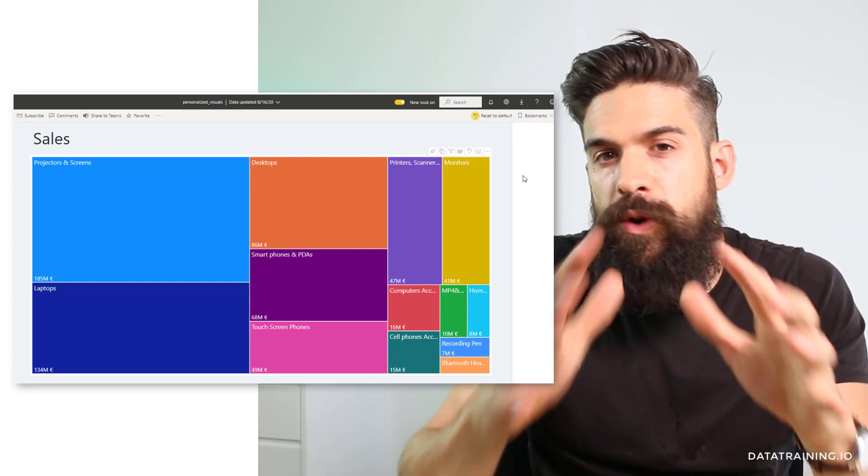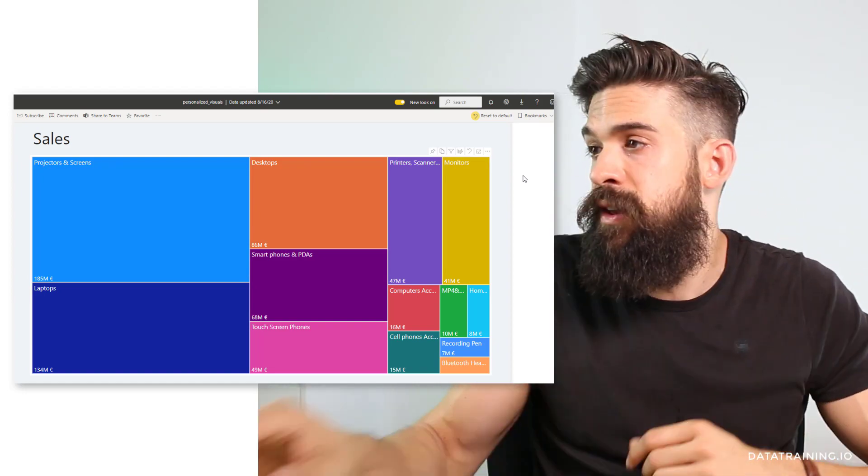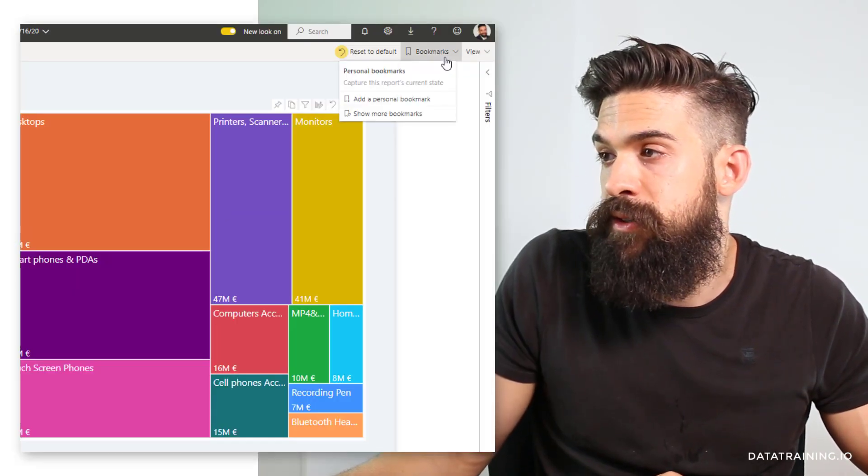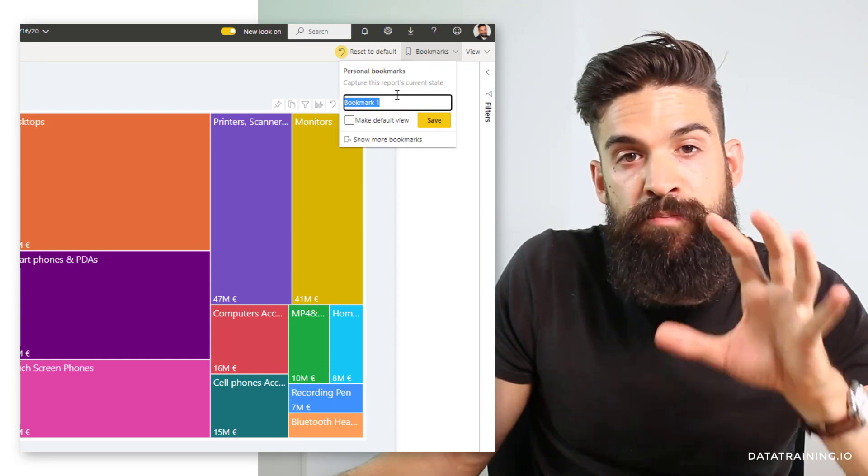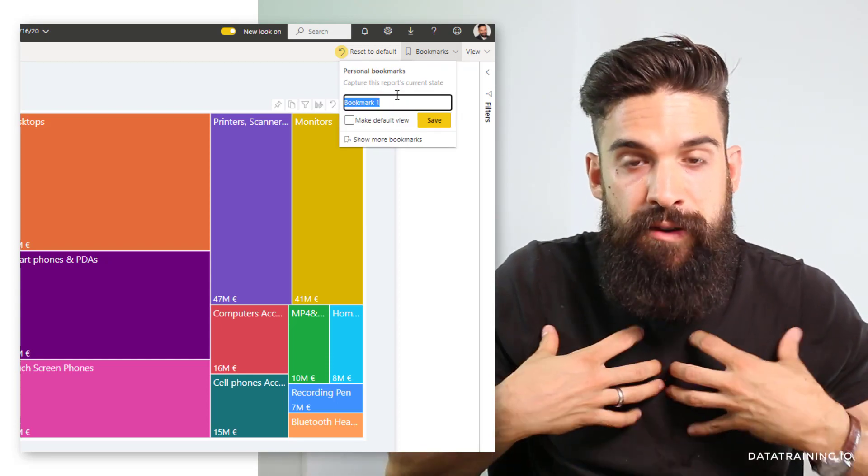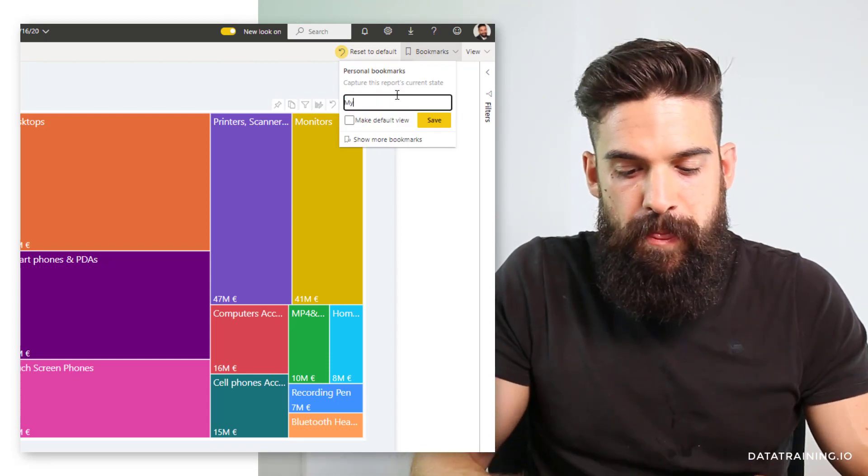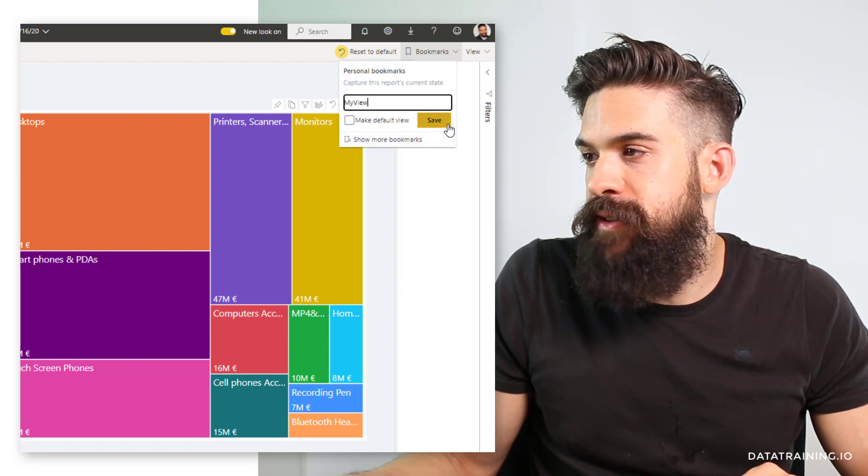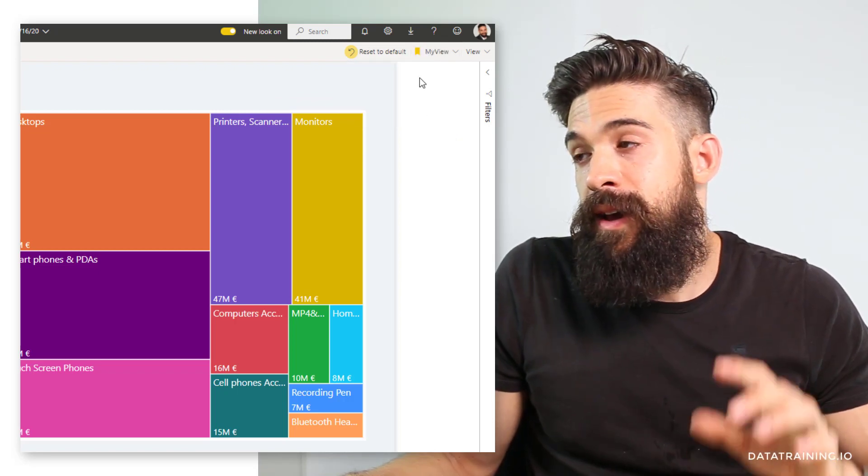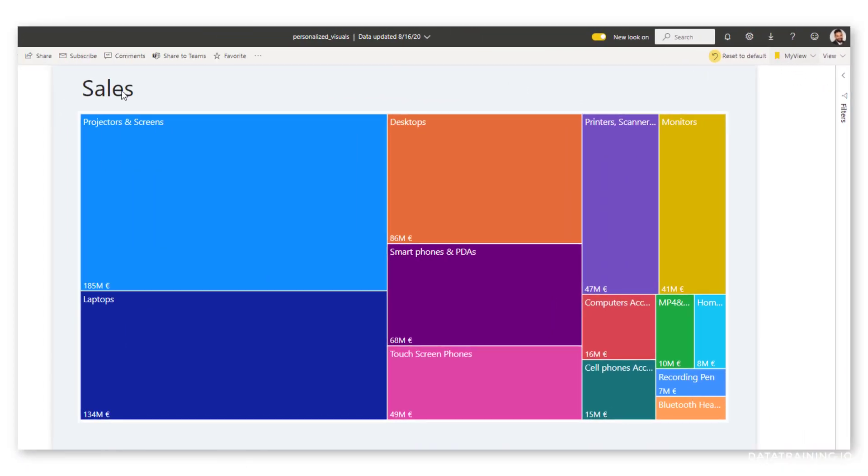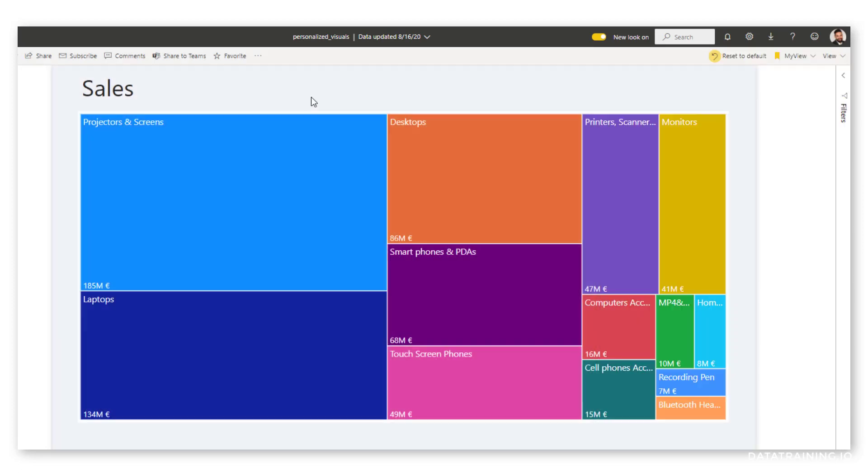Once you have your personalized visual and you want to save it, then you go here to bookmarks and add it as a personal bookmark. Now that I've saved it, I can also share it with other people. Just make sure that you include my changes and then you can share it with your colleagues.